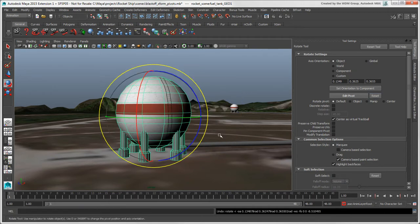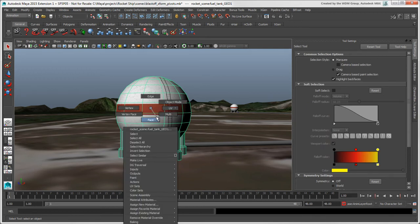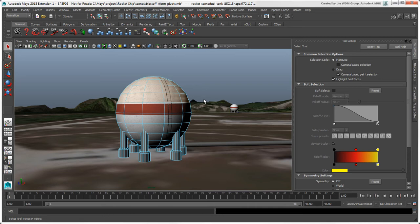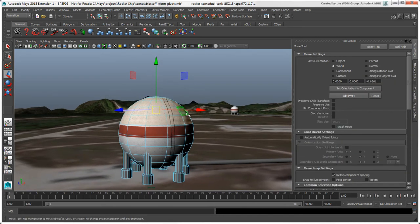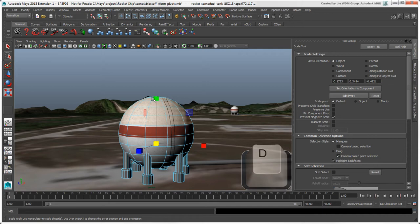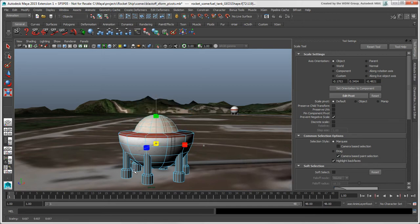The Edit Pivot tool also works with selected components on an object. For example, you can select some faces, press the D key and move the pivot, release the D key, then scale the faces using that pivot.